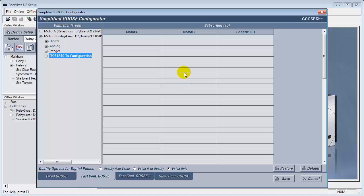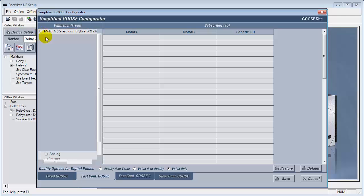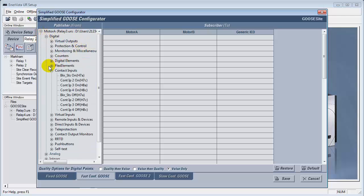For Fast Configuration Goose 1 and 2, we will use the contact inputs under the digital tab. Let's take a look.